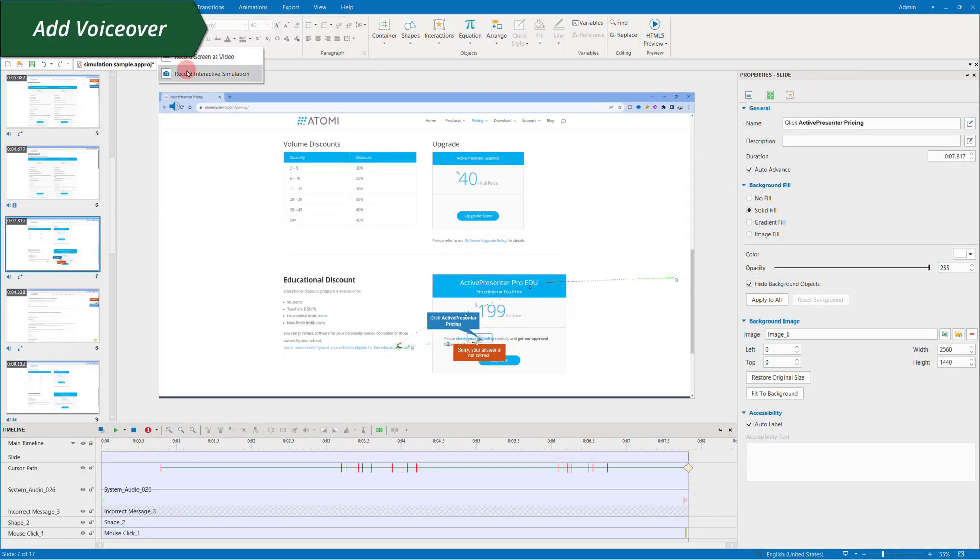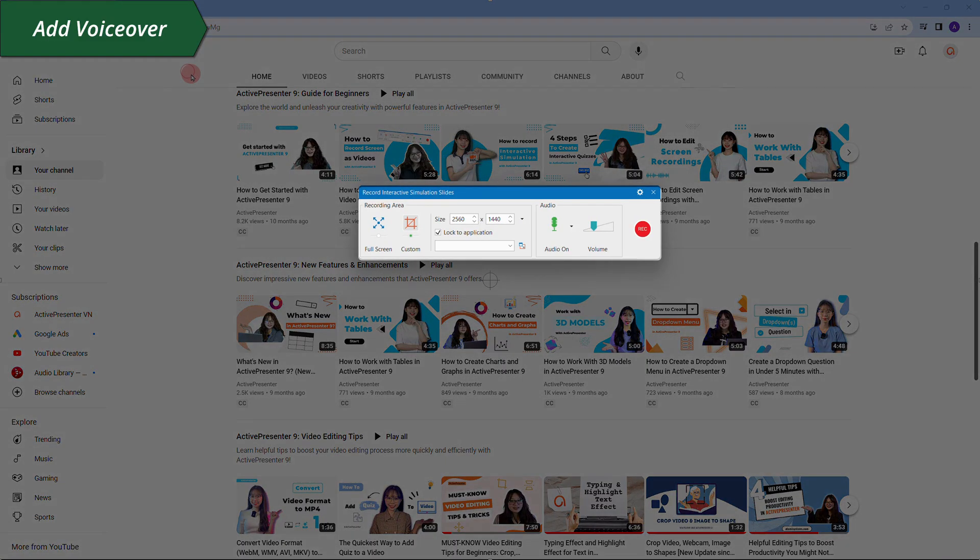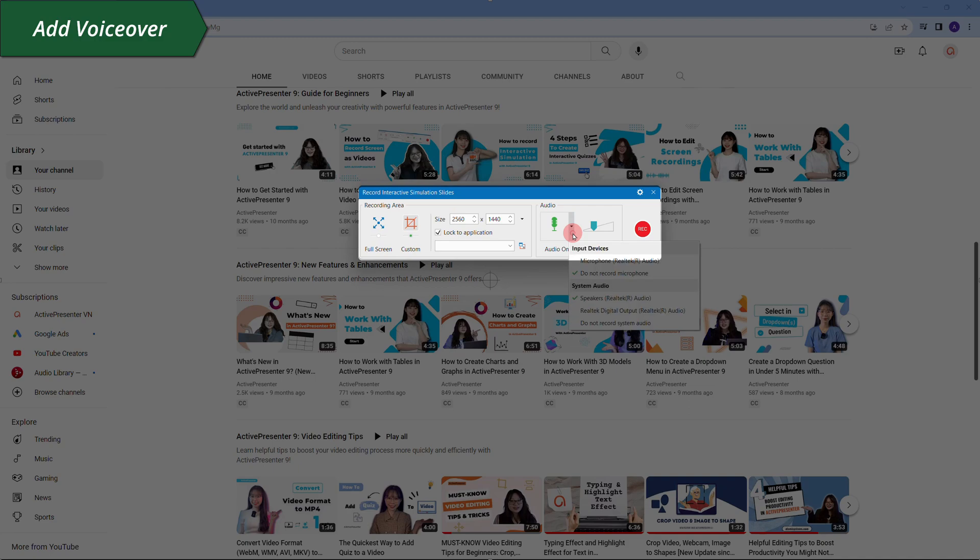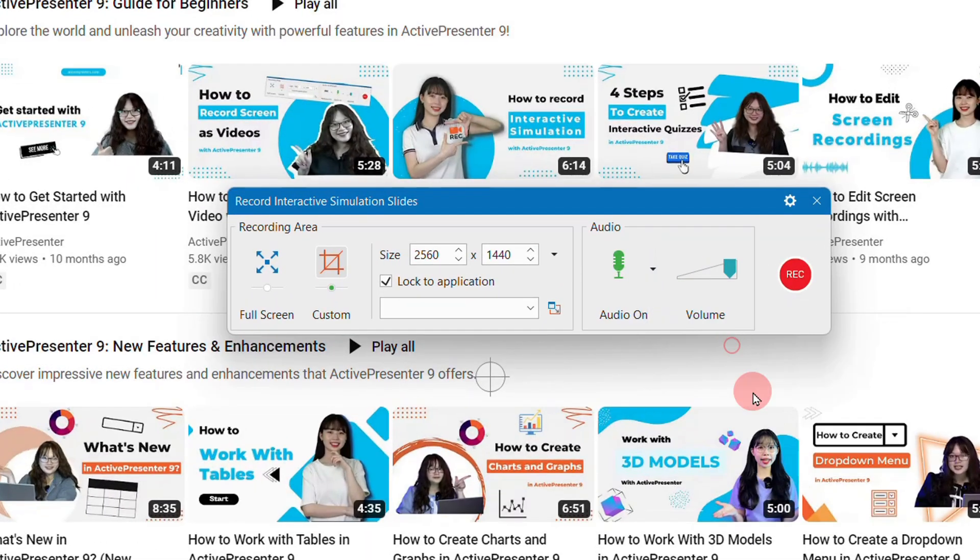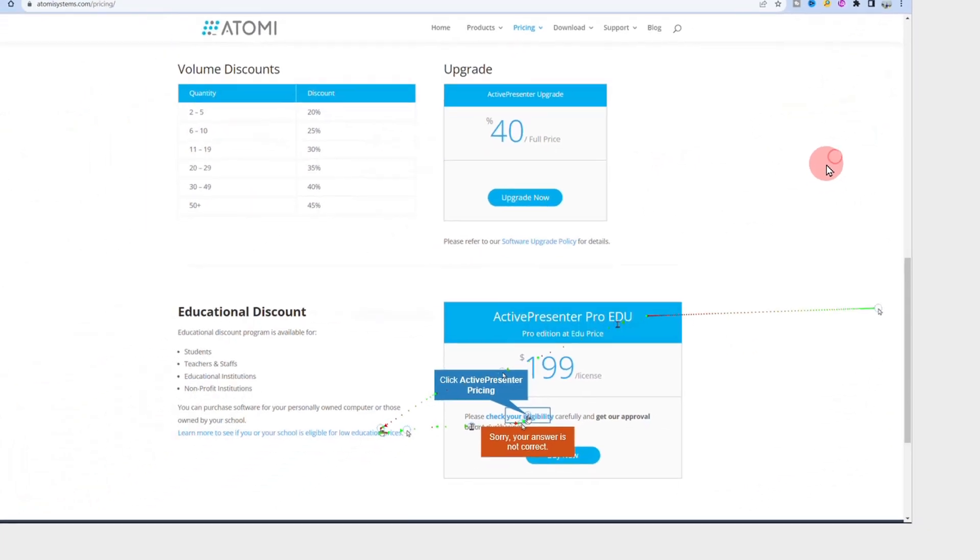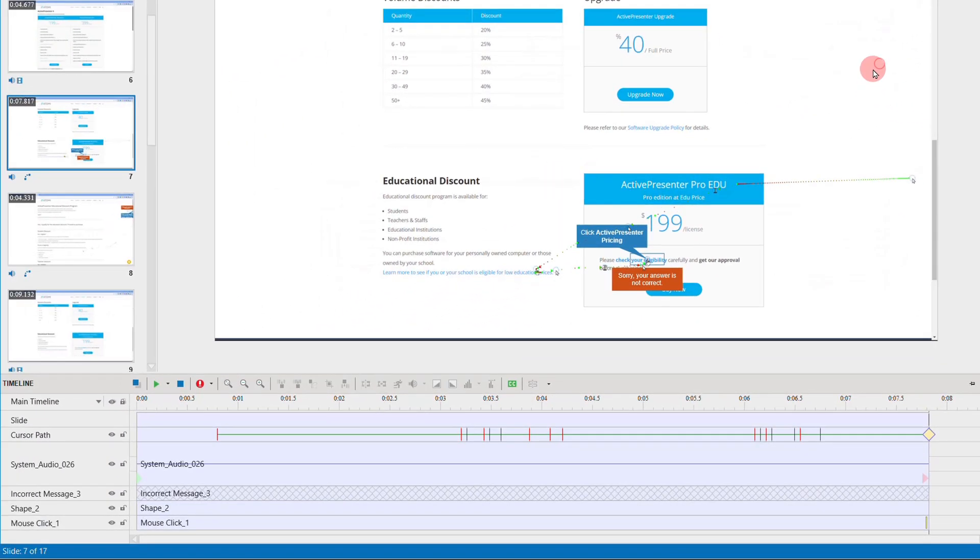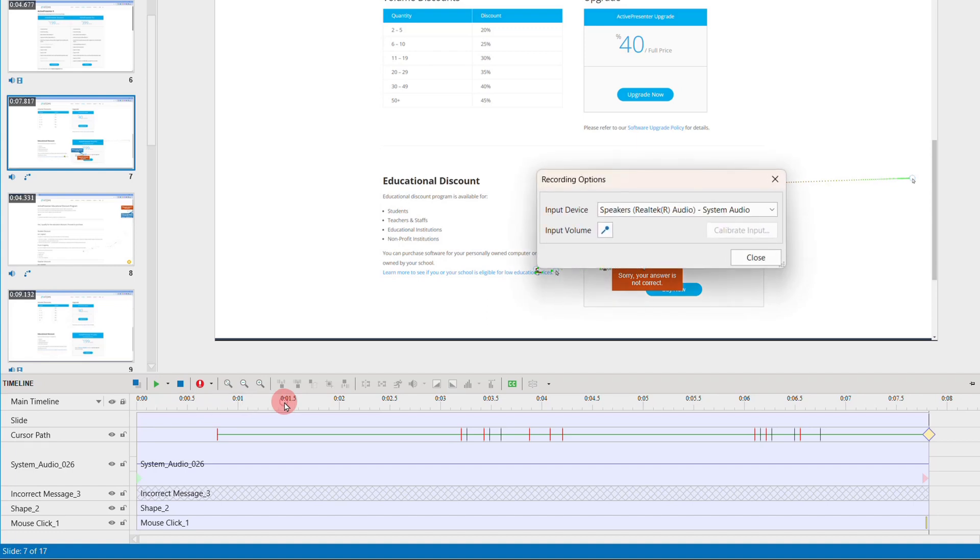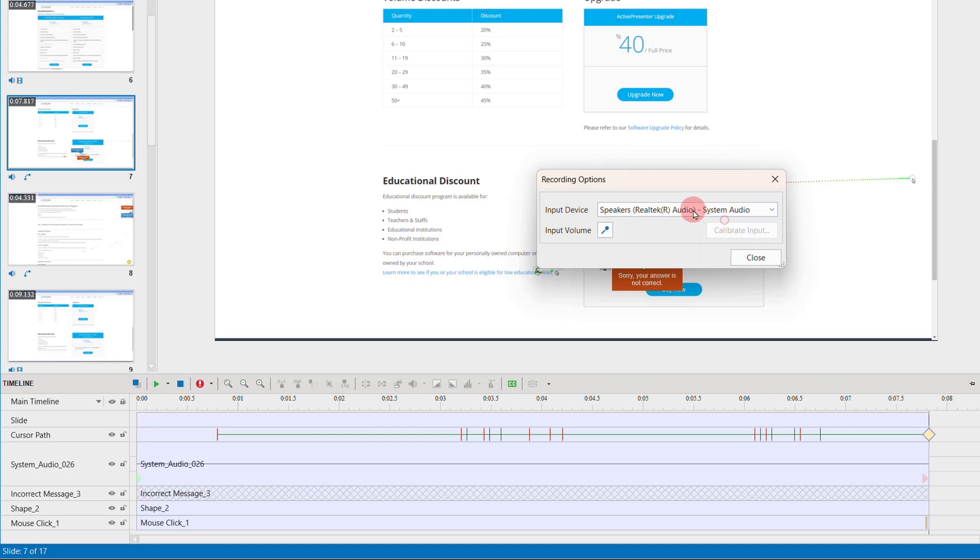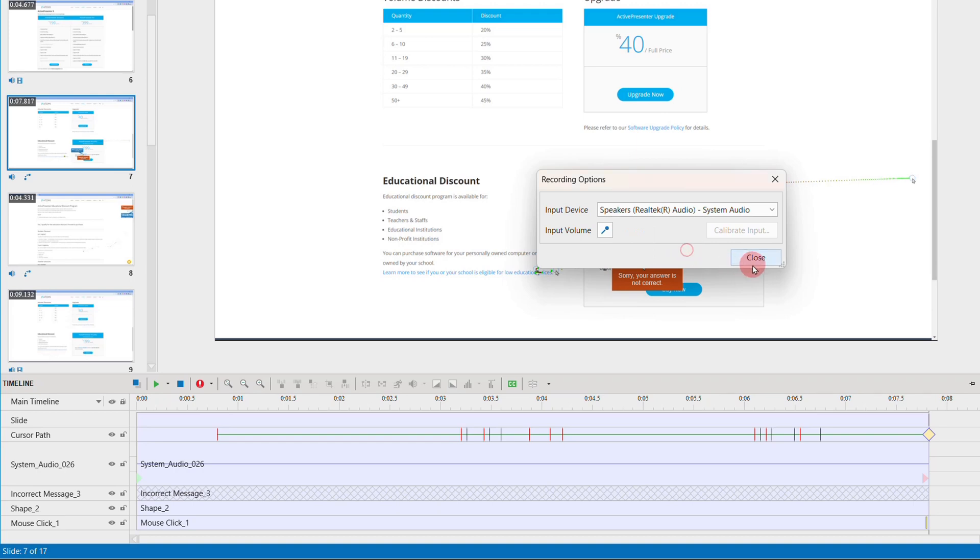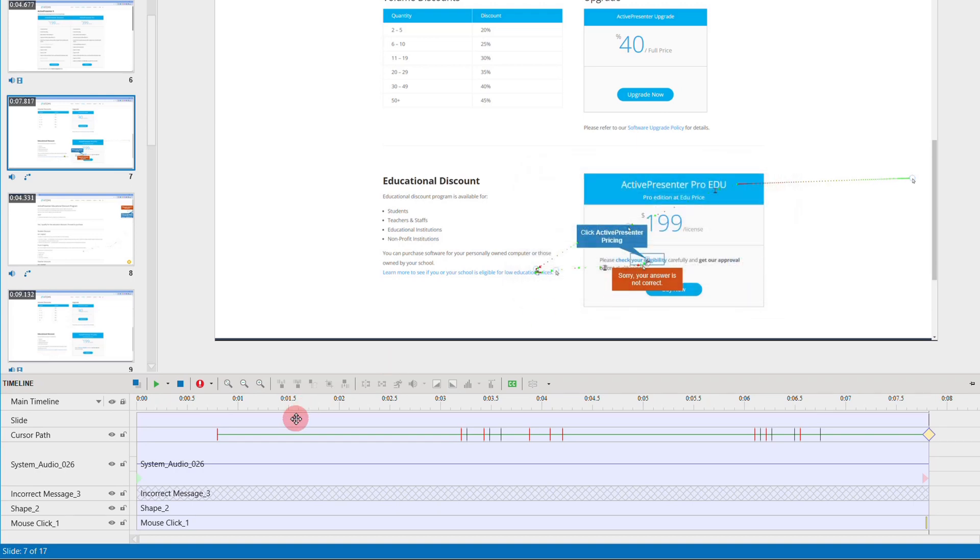Finally, add voiceover to each slide if you did not choose to record your voice while recording before. Before choosing this red button, choose the recording options to check the input device and volume. Then start recording.